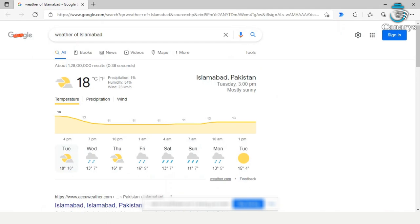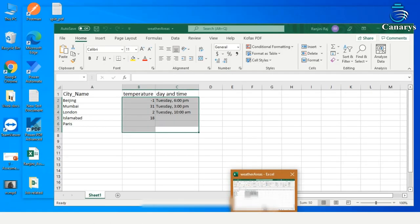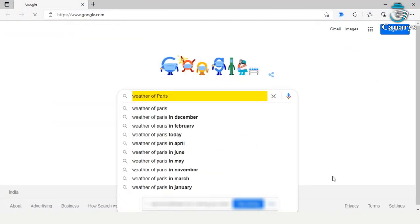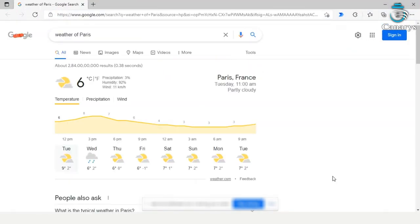And here in our Excel, everything is getting added also. And finally, weather of Paris.